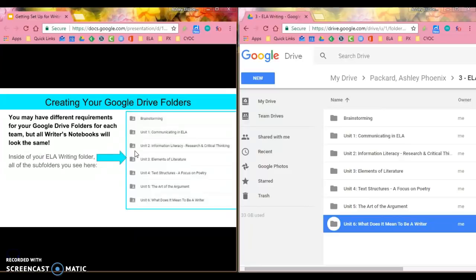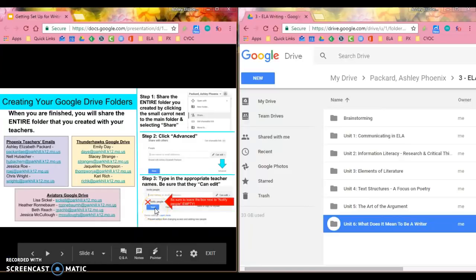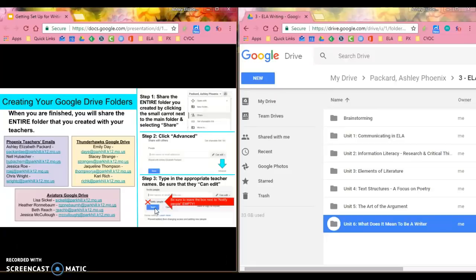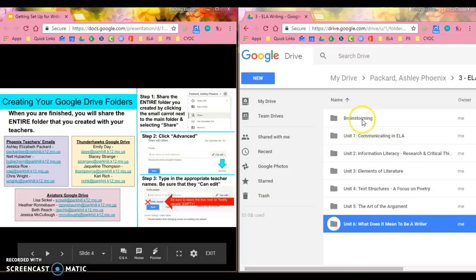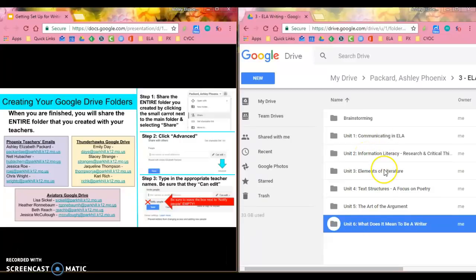You are all finished creating those. You are going to share your Google Drive folder with your teachers. Now what's important is what I'm looking at right here on the right hand side, that is my actual third hour ELA writing folder, that's my writer's notebook.